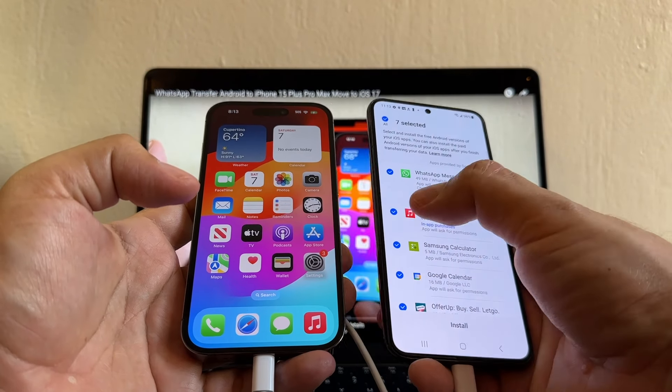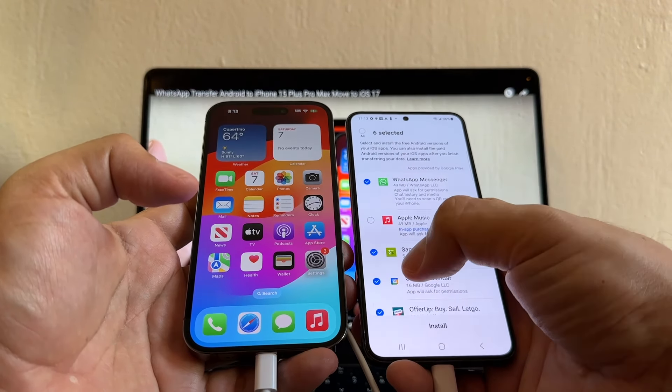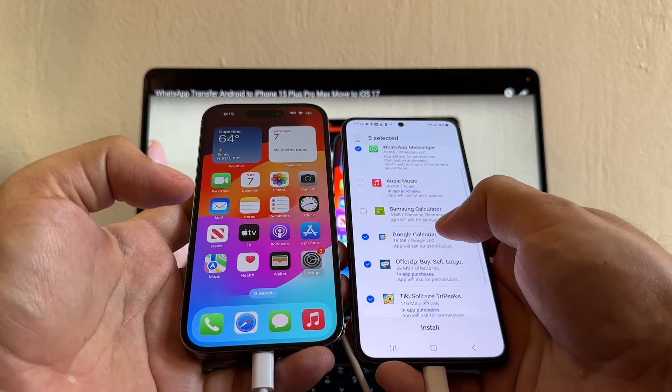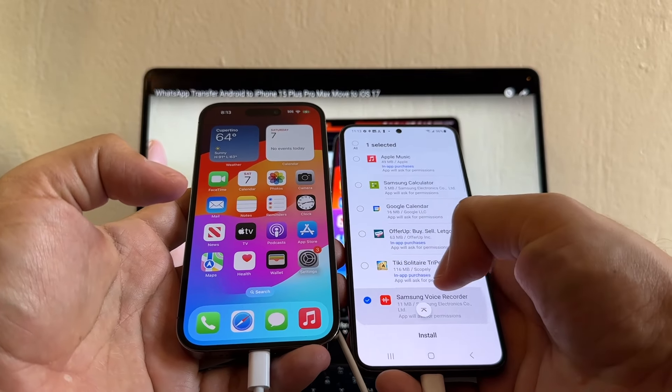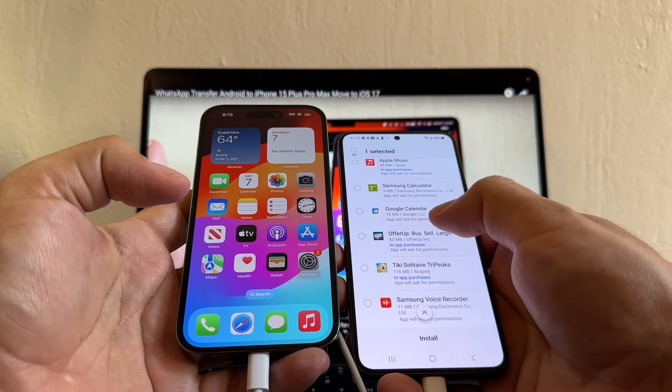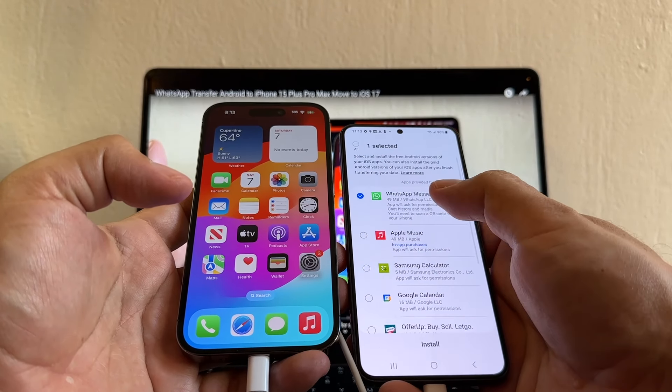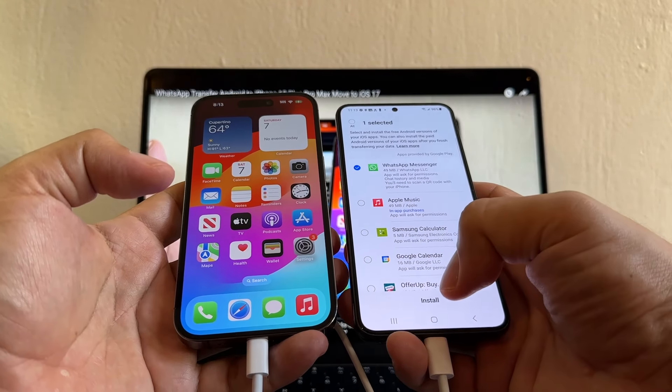You see what's up? I don't need music. I don't need calculator or calendar. I don't need all this stuff. I want to concentrate on WhatsApp, so I'm going to install.